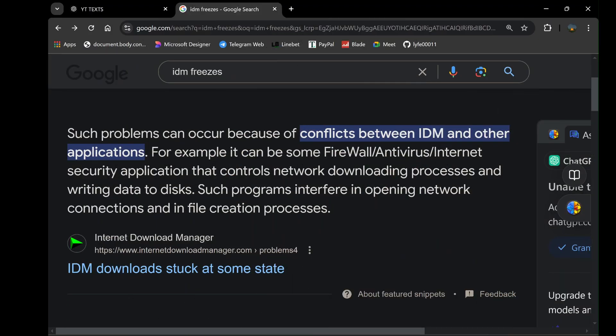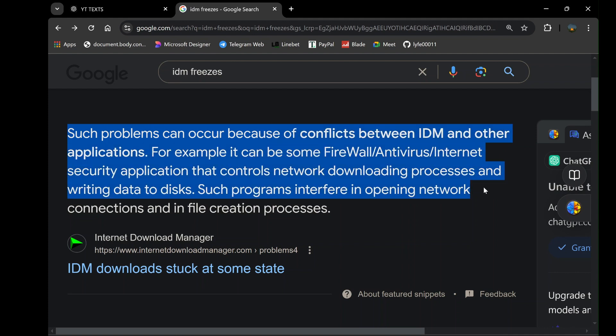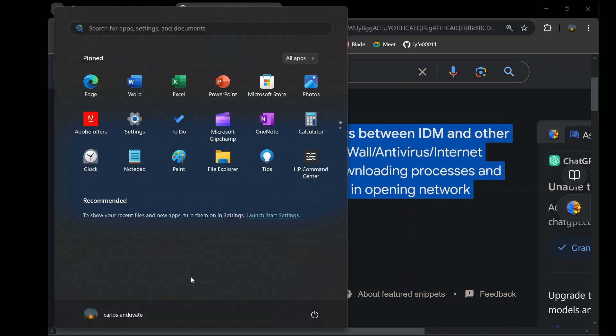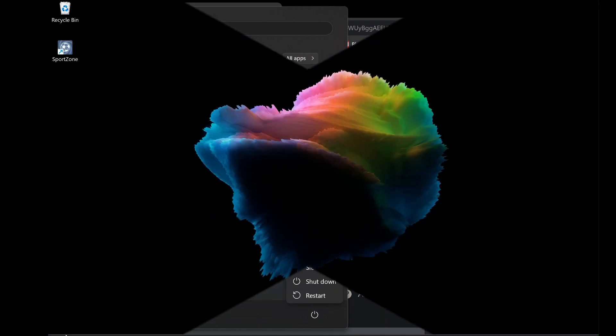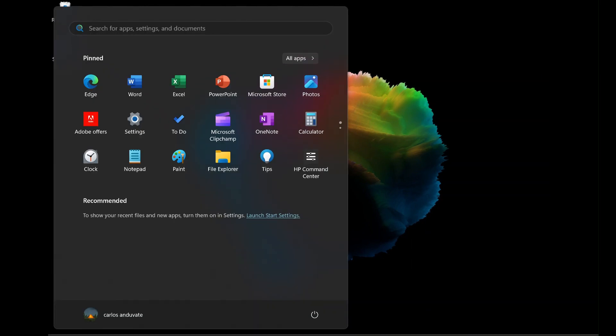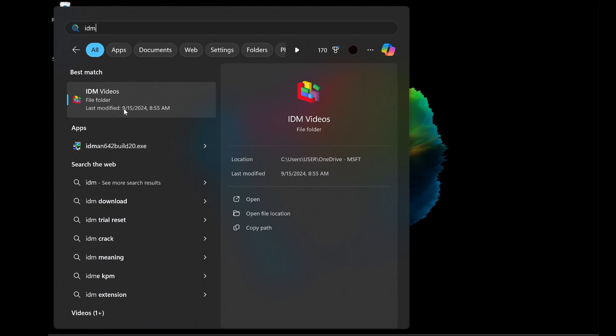If the uninstallation process fails to complete or freezes midway, it could be due to a conflict with another program or a system error. In this situation, try restarting your computer and attempting the uninstallation again. If that doesn't work, boot your computer into safe mode and try uninstalling IDM from there. Safe mode disables non-essential drivers and programs, allowing you to perform tasks that may be interrupted in normal mode.